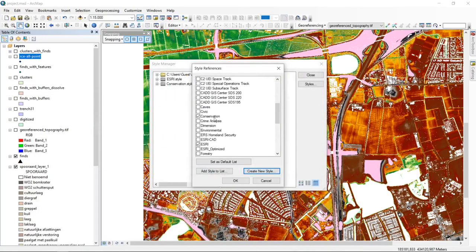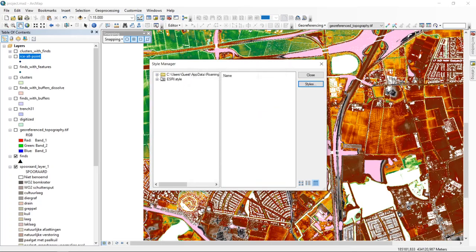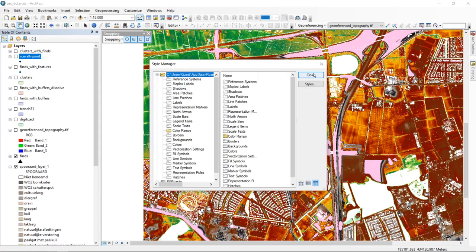I'll turn off the conservation style since it creates symbols I won't actually use and takes up space in my interface. This is how you work with styles. With this I come to the end of this first part, and I will now go back to where we left off in the first video on map design — specifically expanding on designing and reusing map layout templates.